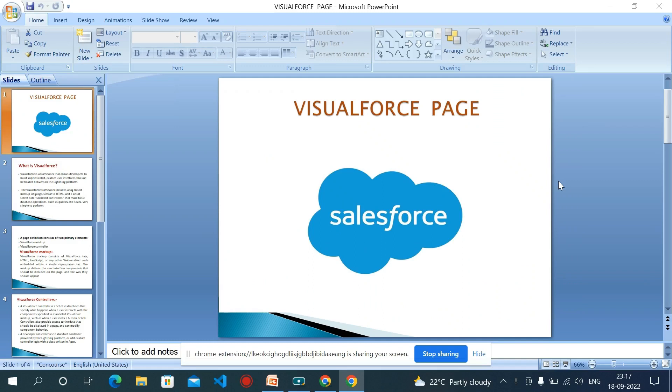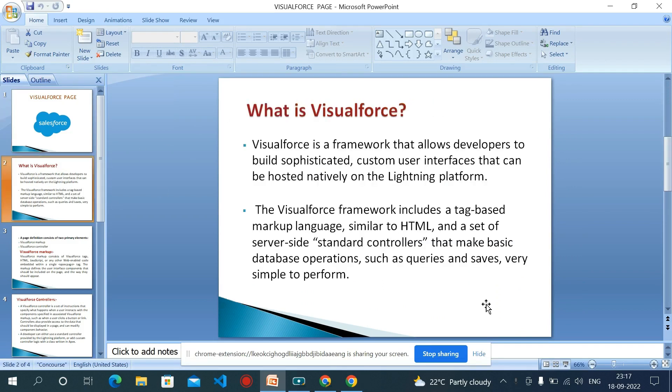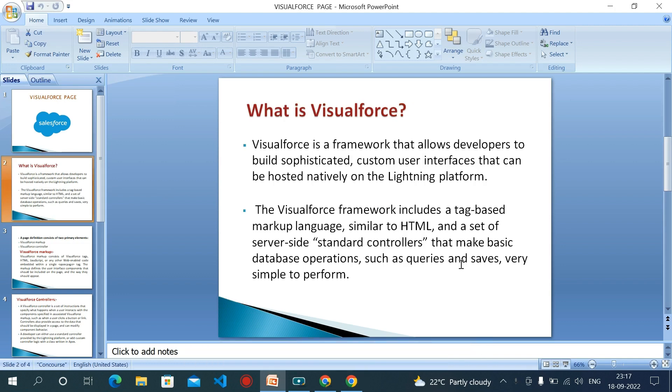Hello everyone, so today we will discuss about Visualforce page. Visualforce is a framework that allows developers to build sophisticated custom user interfaces that can be hosted natively on the lightning platform.